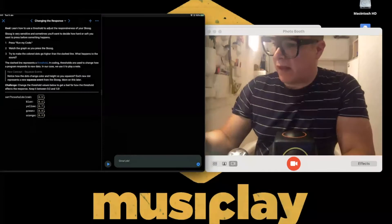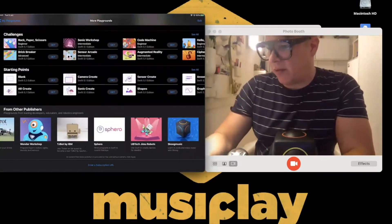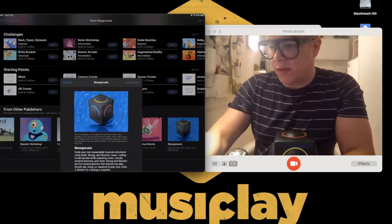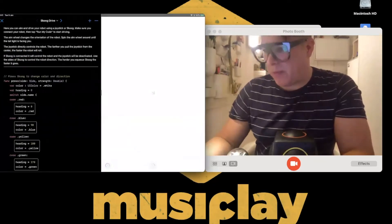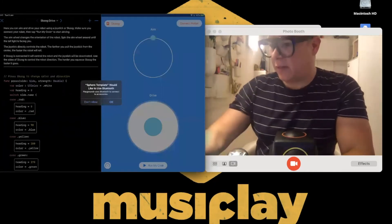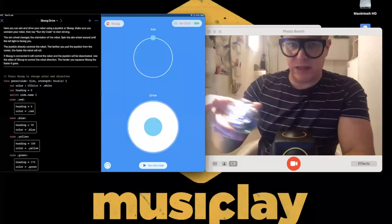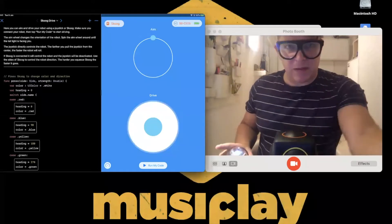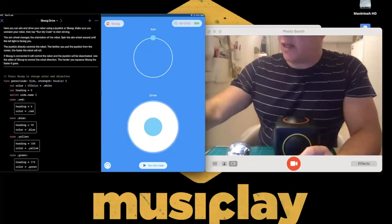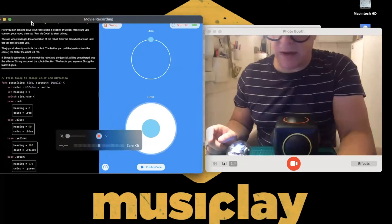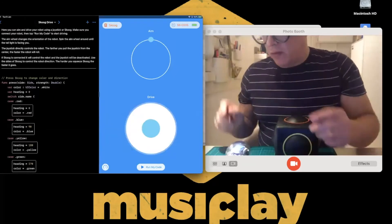I'm already subscribed and one of the available ones is Sphero Template. The Sphero is lit up and already connected. On the left-hand side is a description of what's going on with the Skoog template playground — it's going to allow you to drive the Sphero robot with the Skoog. I hit run my code.